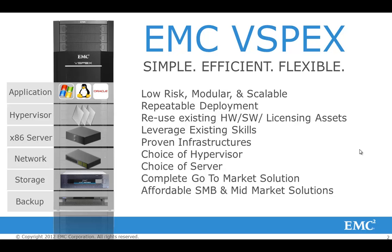So let me start by introducing what vSPEX is. vSPEX is a new solution, a channel only solution that EMC has brought to market. It combines the best in class in hypervisors, servers, network, storage and backup.